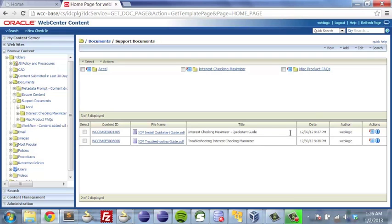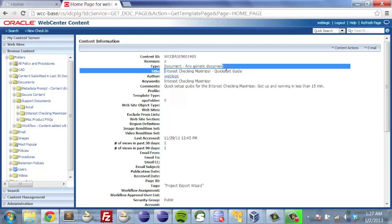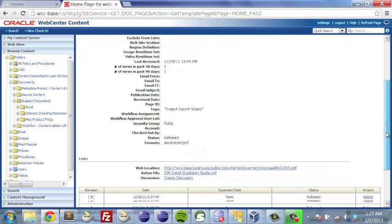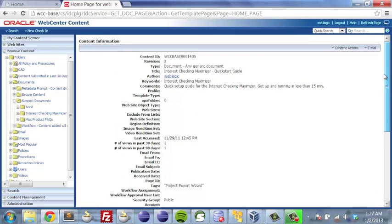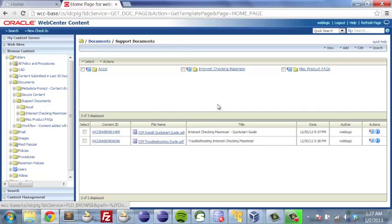We're making the correlation on the basis of keywords. In the interest checking maximizer quick start guide, if we scroll down, we see the keywords 'interest checking maximizer' right at the top. So we were able to make that correlation very simply on the basis of filling in the keywords.